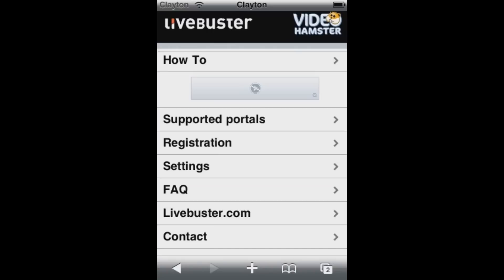So what you do first is you go on your Safari — this can be jailbroken or non-jailbroken — and type in ipod.videohamster.com. I'll have the link in the description.